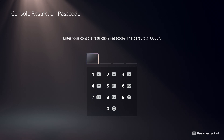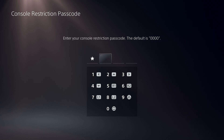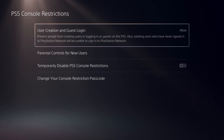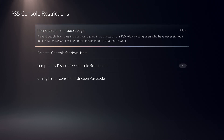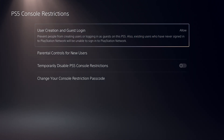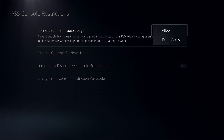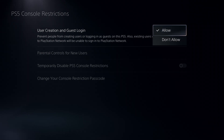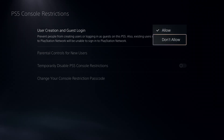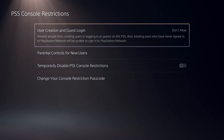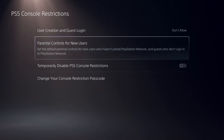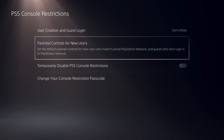You need to enter a four-digit console restriction passcode here. If you haven't set one, the default is four zeros. Your children may try to avoid parental controls by creating new users or by playing as a guest. You can prevent this by setting User Creation and Guest Login to Don't Allow, or you can apply parental controls to all new users and guests.